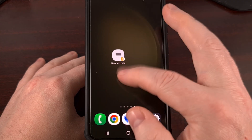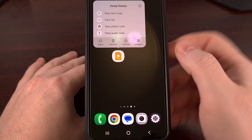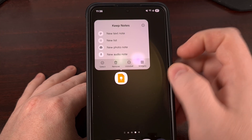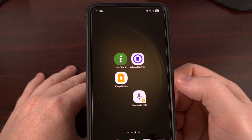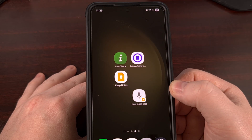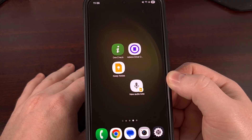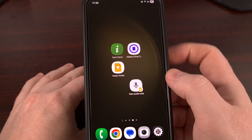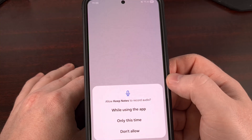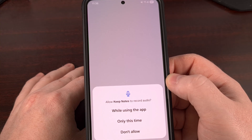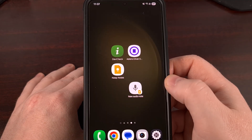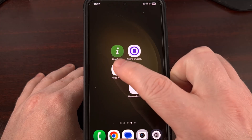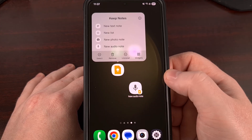Something many people do not realize is that these app shortcuts can be dragged onto the home screen and will act like their own application. This is exactly what the developer team behind Google Keep has done, and you can do this yourself by finding the Google Keep icon and performing that long press gesture.